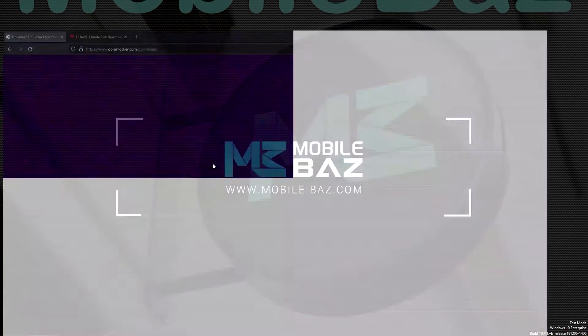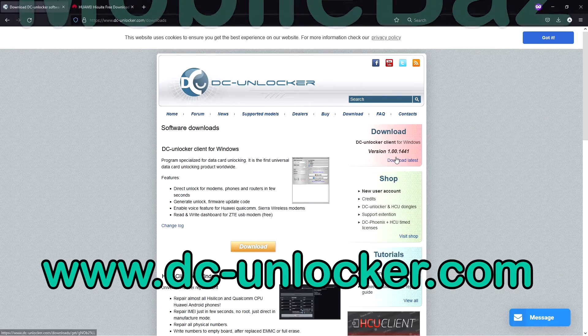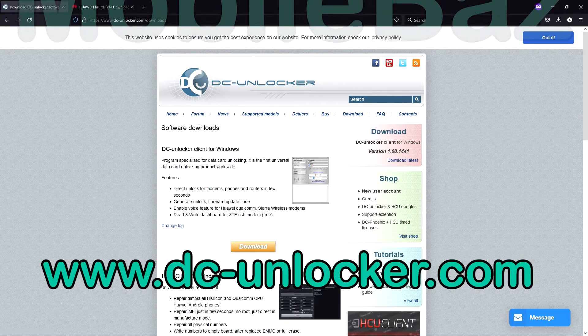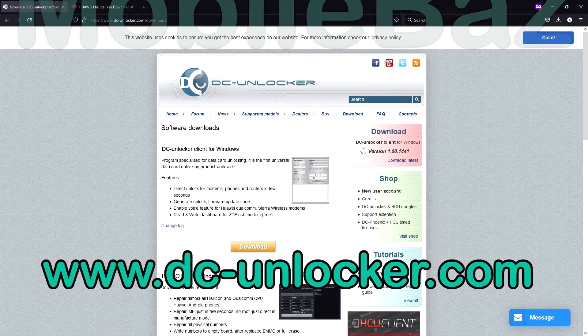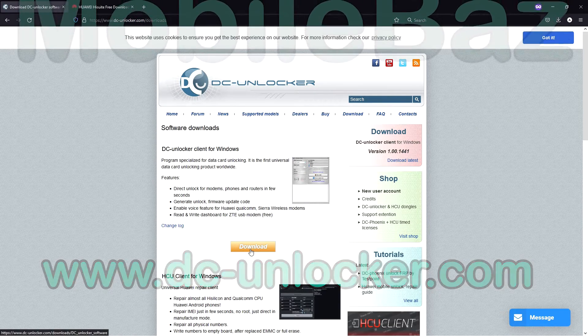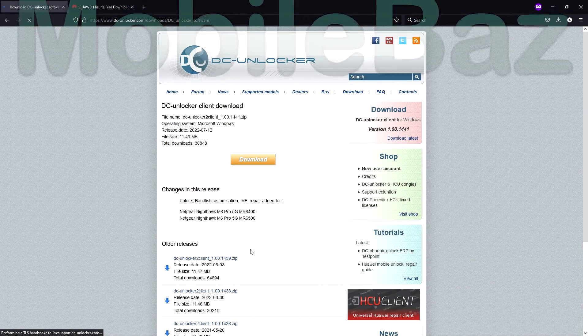First, you need to download the DC Unlocker application from the official website dc-unlocker.com. On the right side, press 'Download Latest' and download the application.